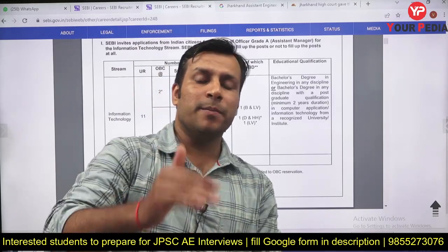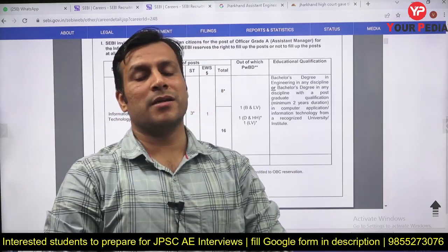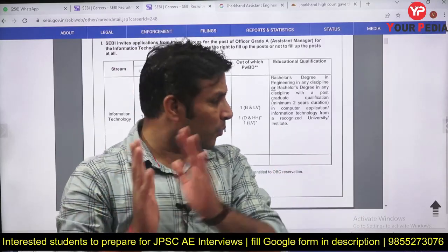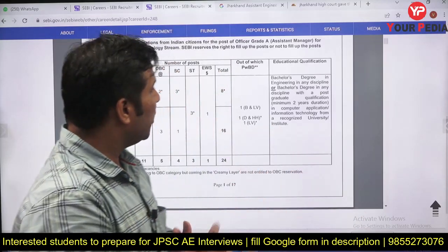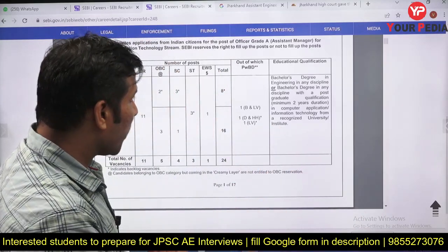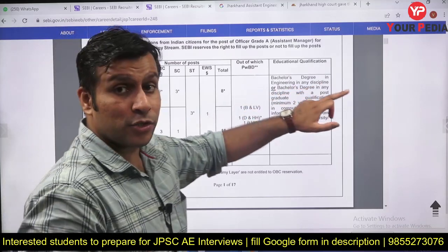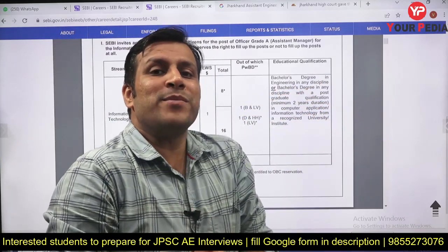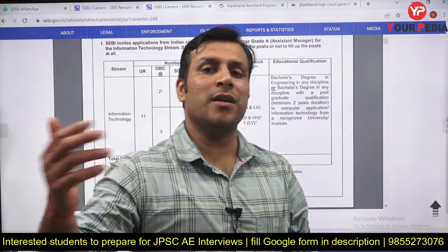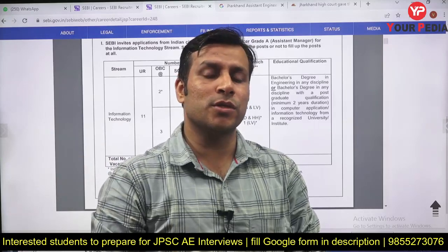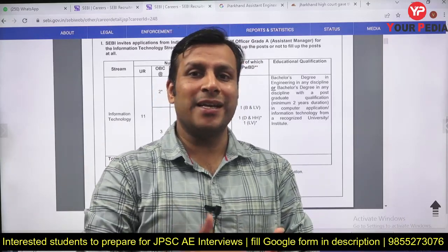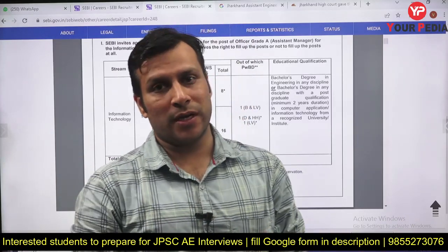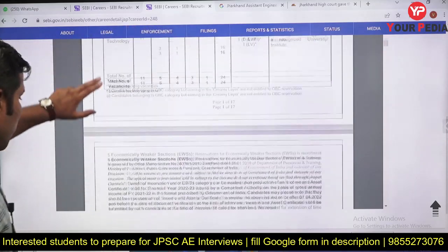BTech-only students cannot apply. If you have a higher qualification — BTech plus MCA, or BA plus MCA — then you can apply. MTech in IT can also apply.